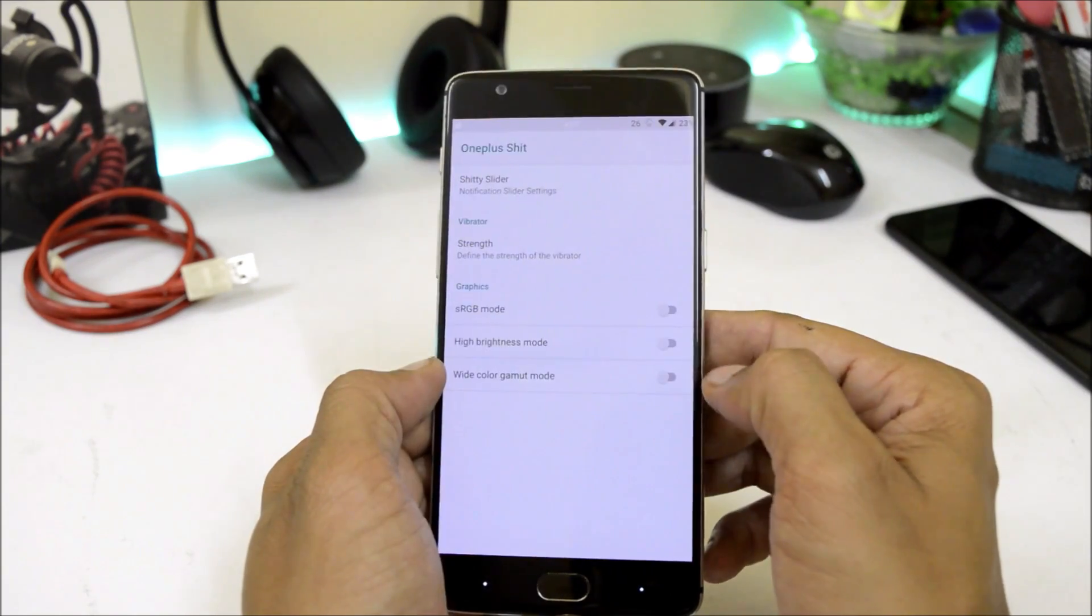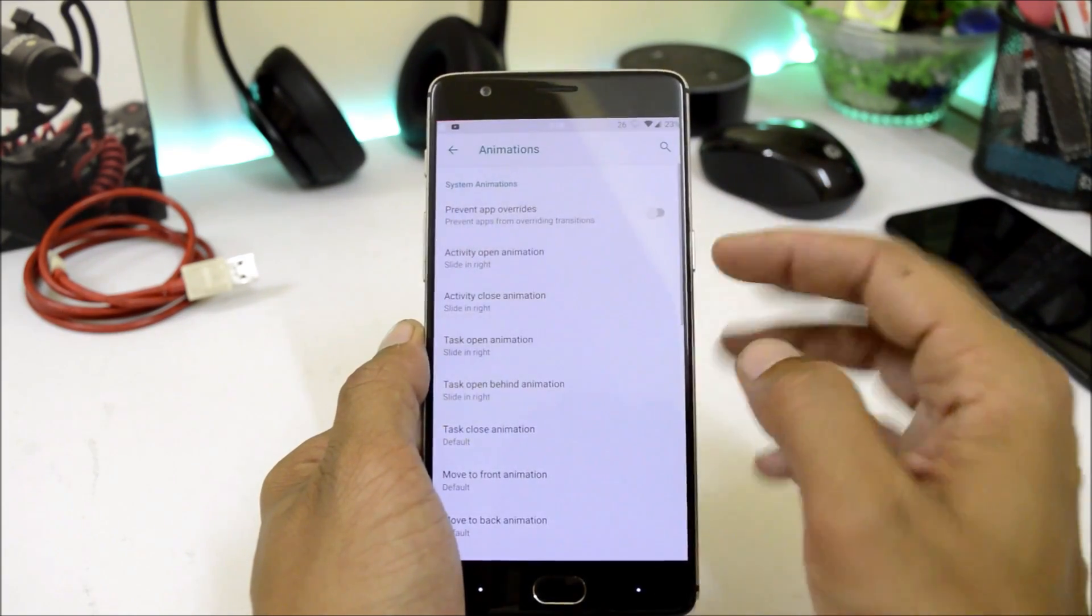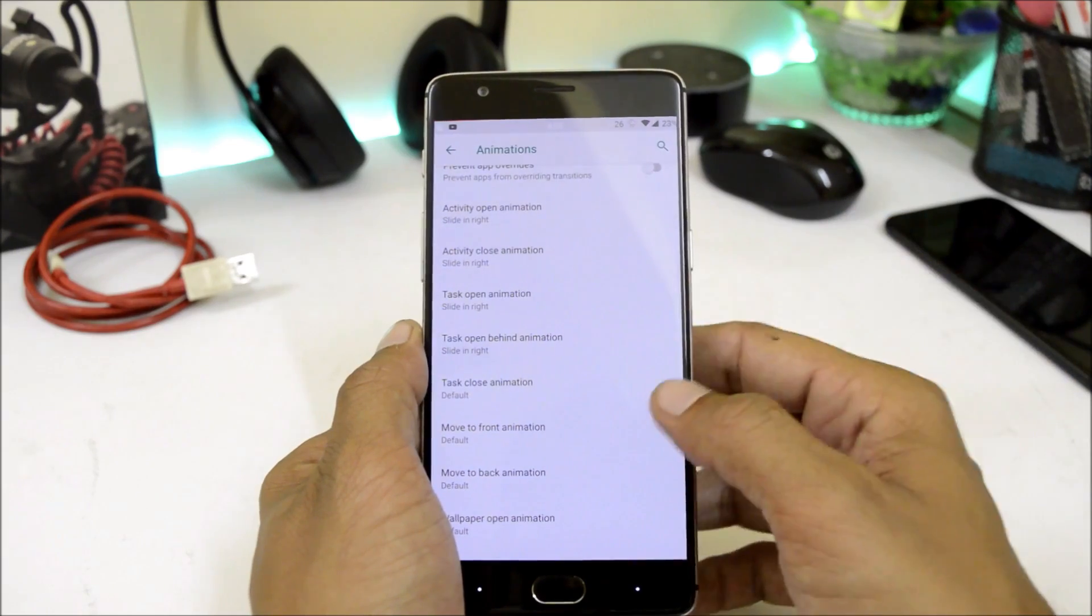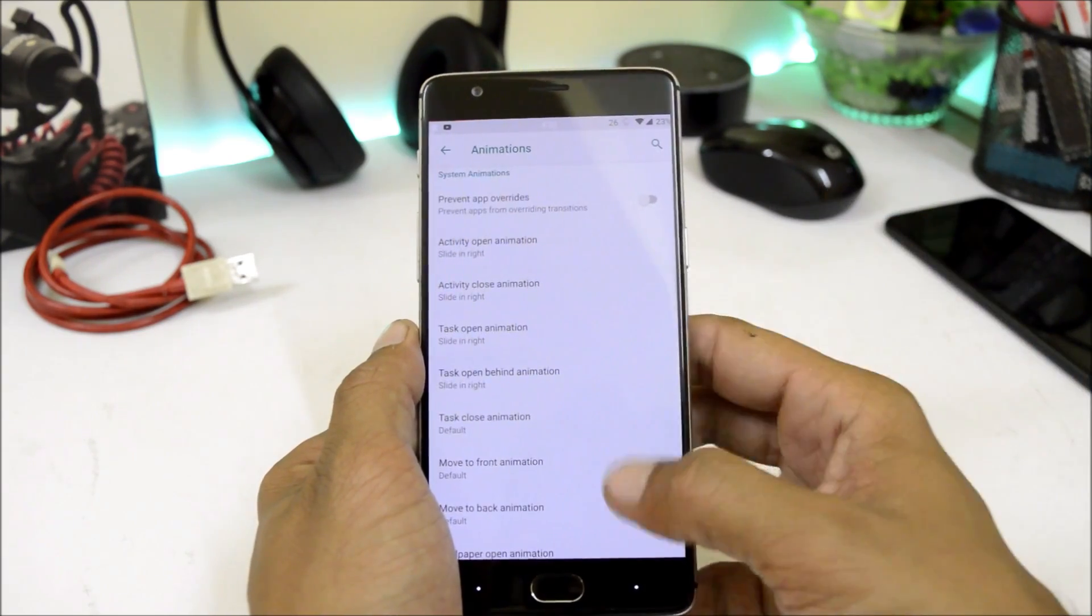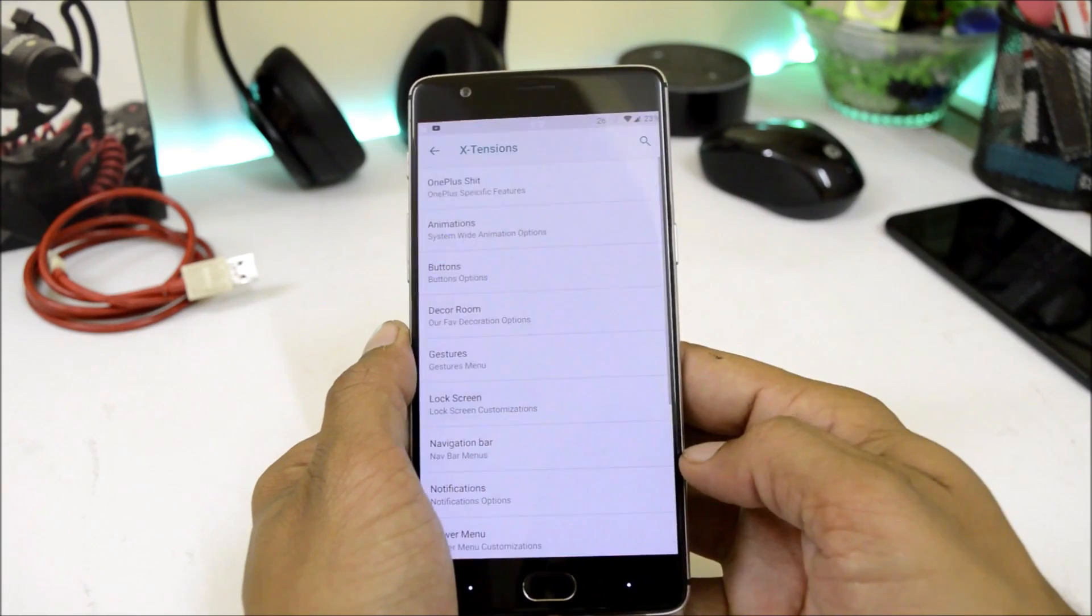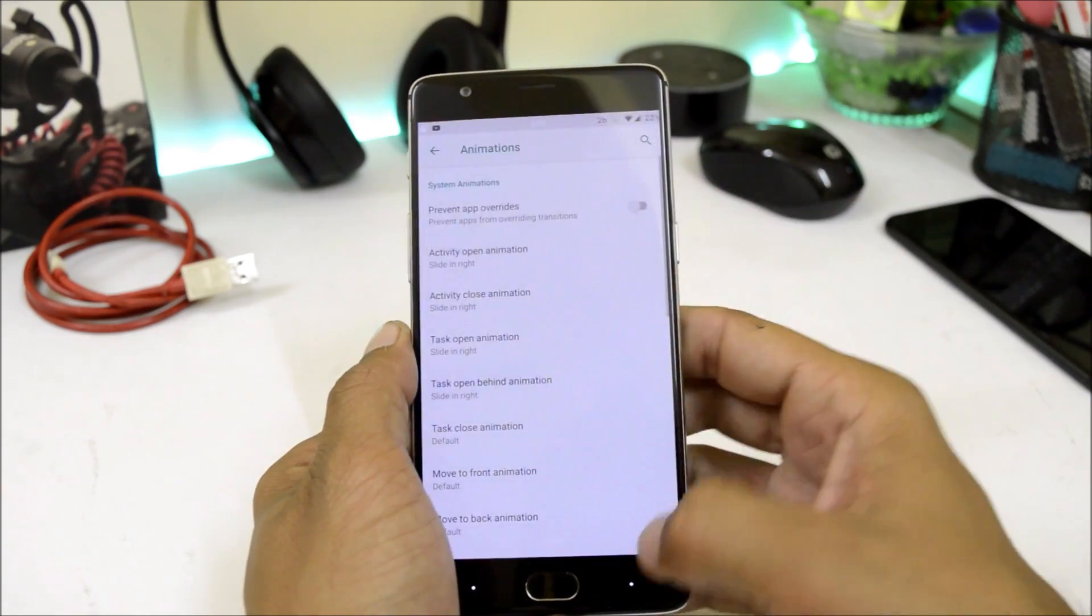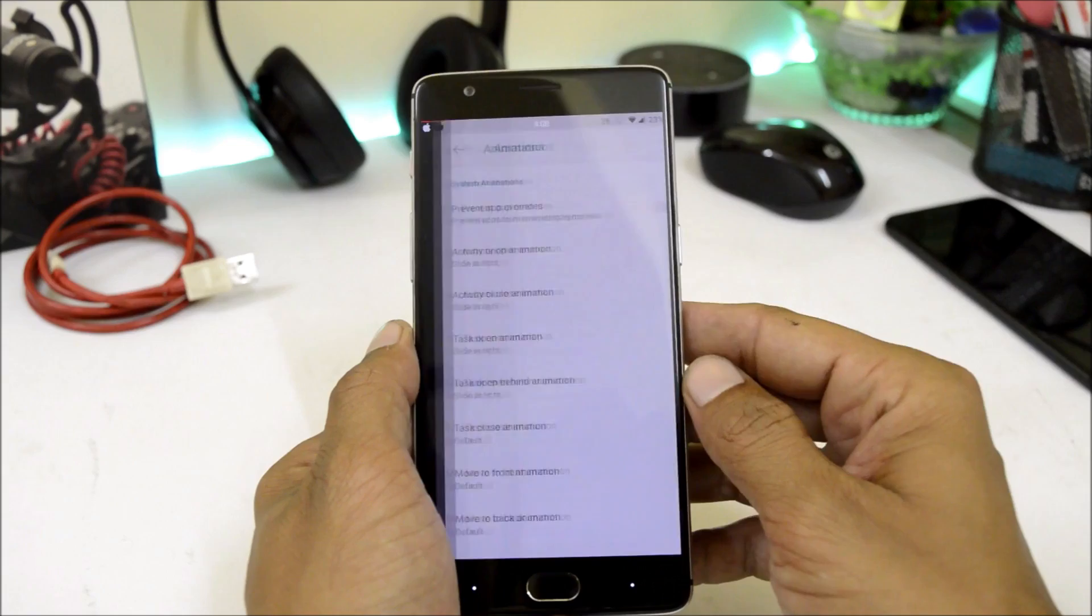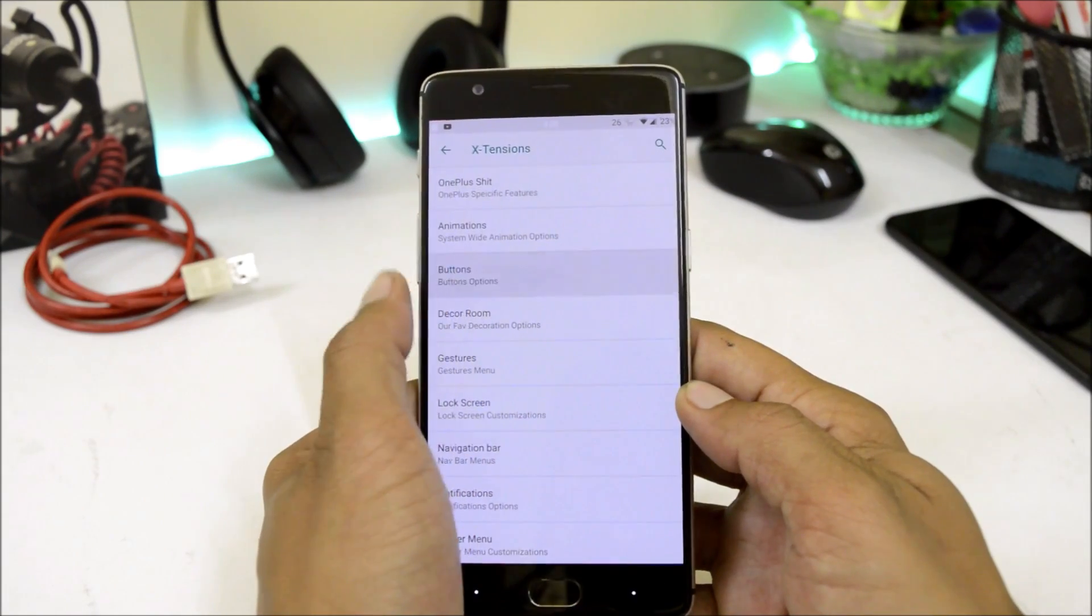After that we have lots of animation options available, like open activity, close activity, task open.